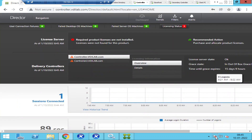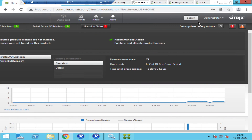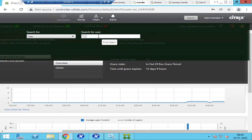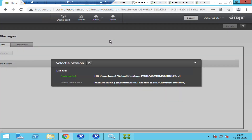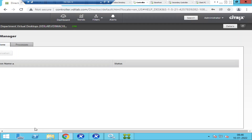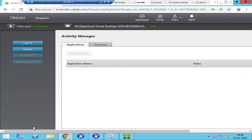Now you can check the session information of that particular user. Let's say the user is called Citrix User One and this user is complaining that the virtual desktop has a lot of latency or is very slow. Go to Director, click on Search, type the user information — Citrix User One or whoever it is — select that user, and you will see all currently active sessions. Click on the active session.